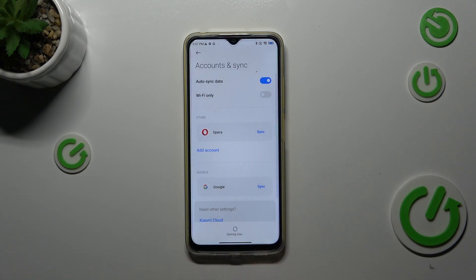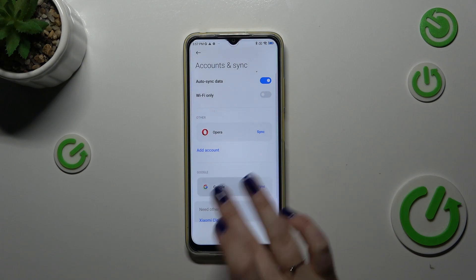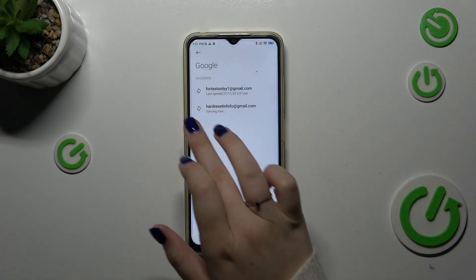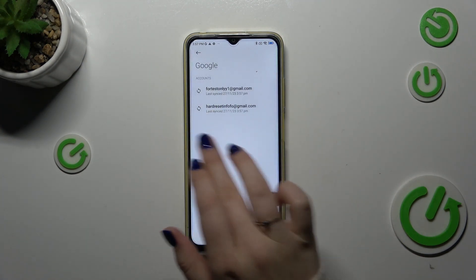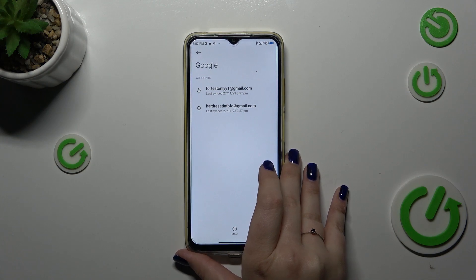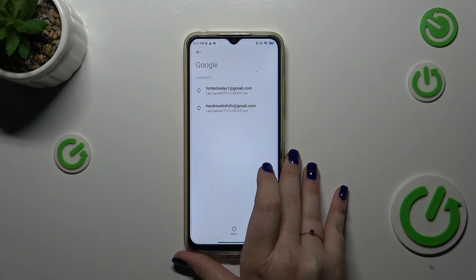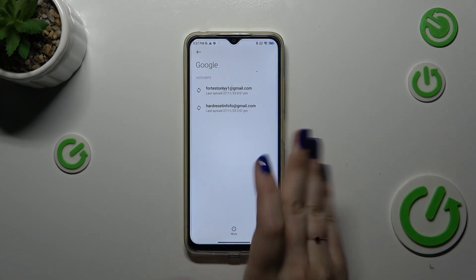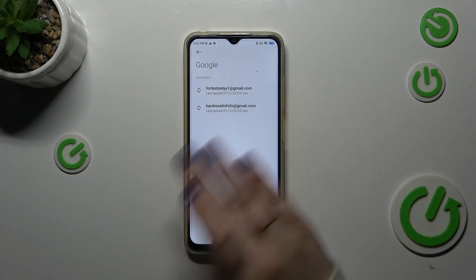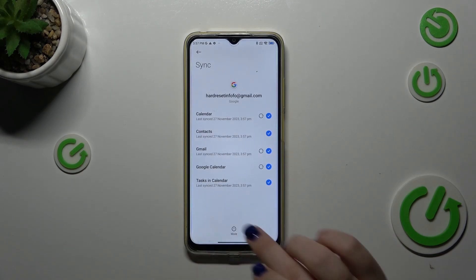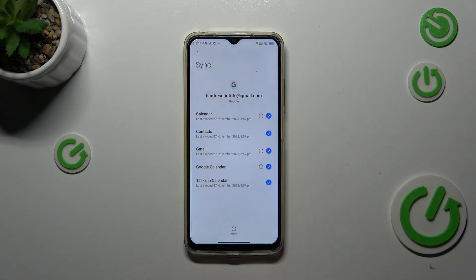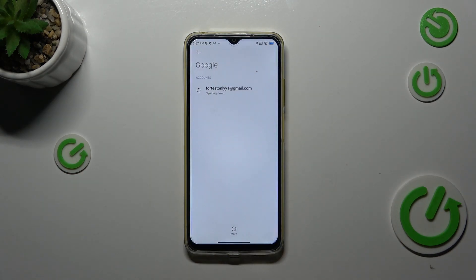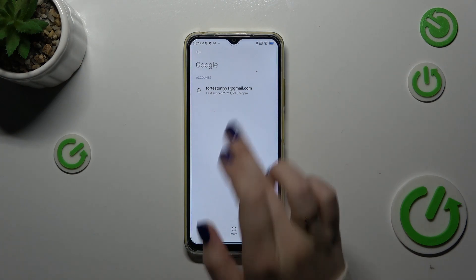Now we can go back. Let's tap on Google, and as you can see we just successfully added our Google account to this device. Of course, you can always remove the Google account whenever you want — just tap on it, tap on More, and tap on Remove Account.